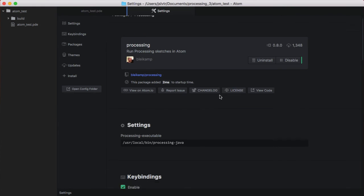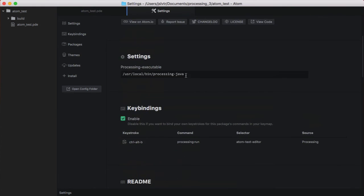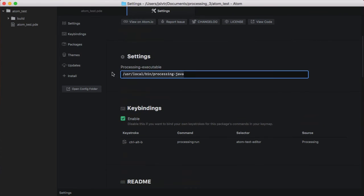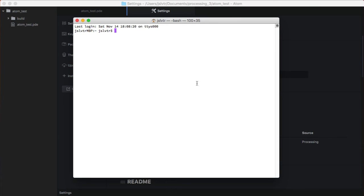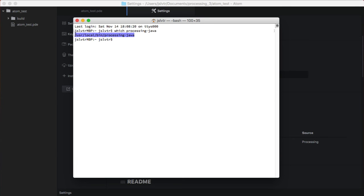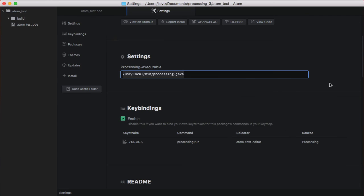Go to Settings, and then type the Processing Executable path there. You can find the Processing Executable path by going into your terminal and typing which processing-java. And then that will tell you where that is. Simply copy that and paste it in here.